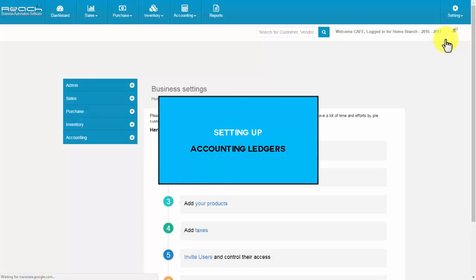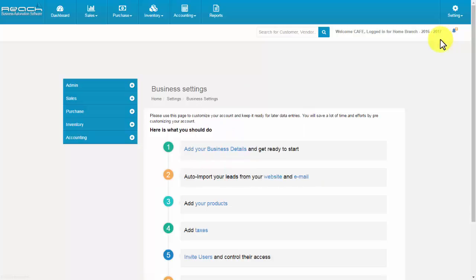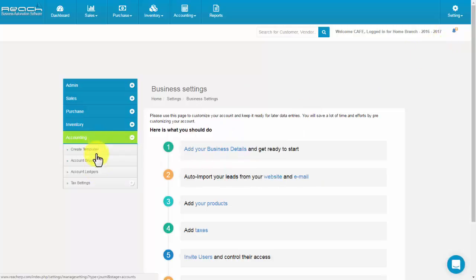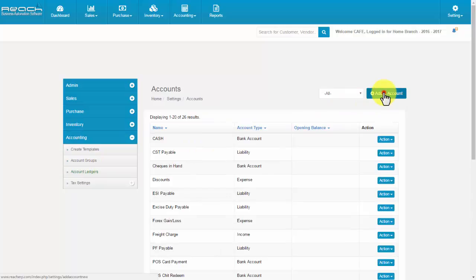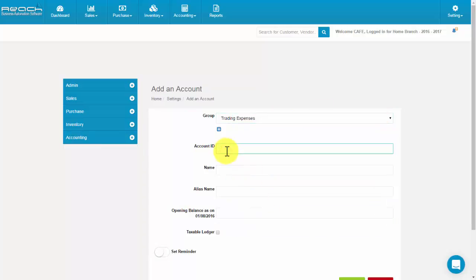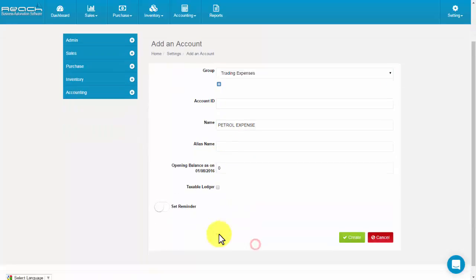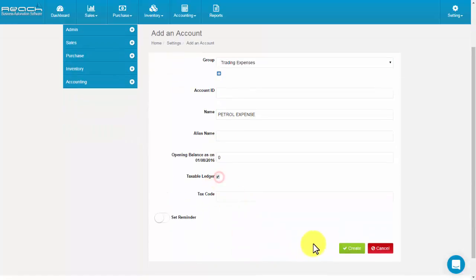Setting up accounting ledgers. Click Account Ledgers under the Accounting tab, then click the Add an Account button. Select a group name, account ID, name of the ledger, alias name, opening balance, taxable ledger, and tax code. Now click Save.